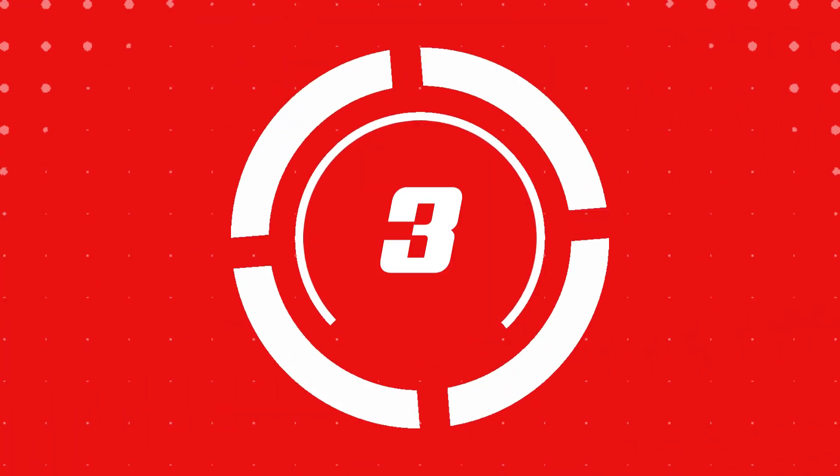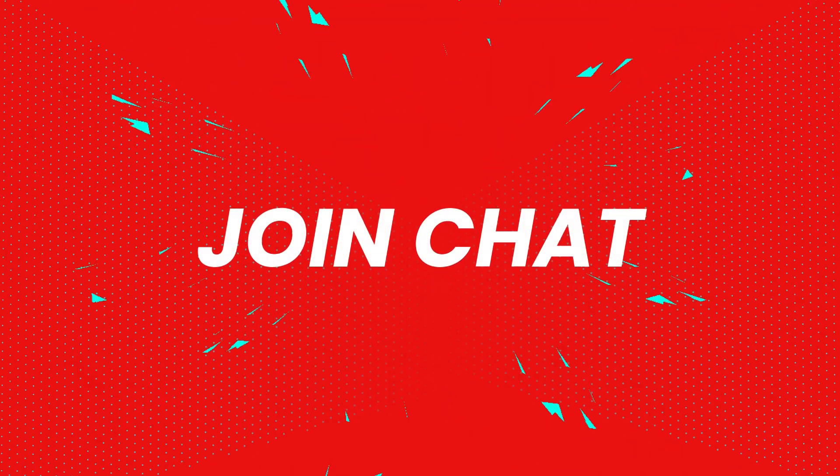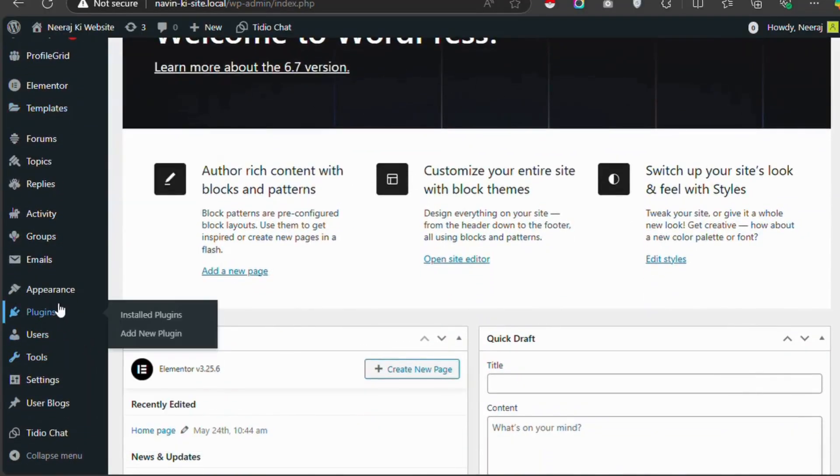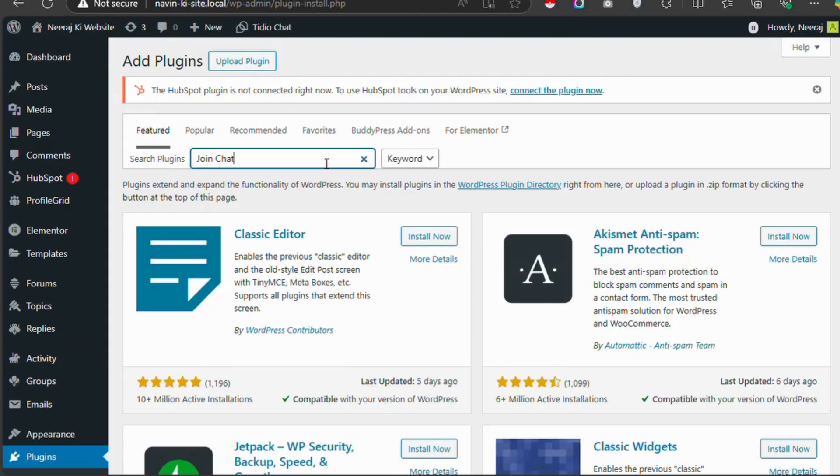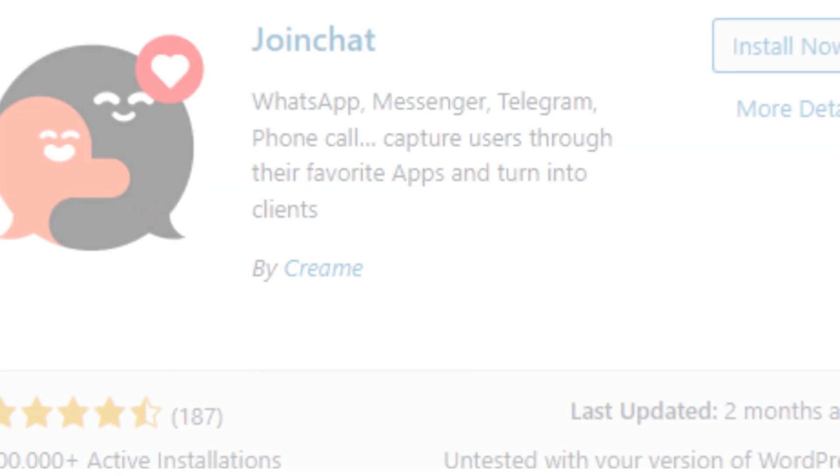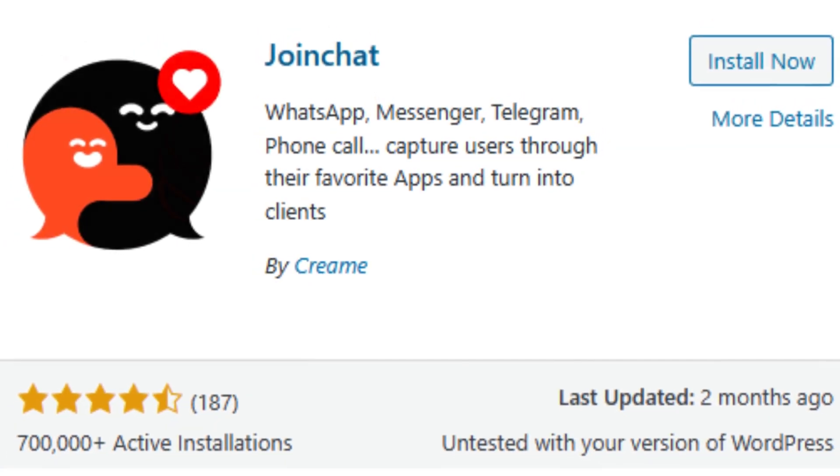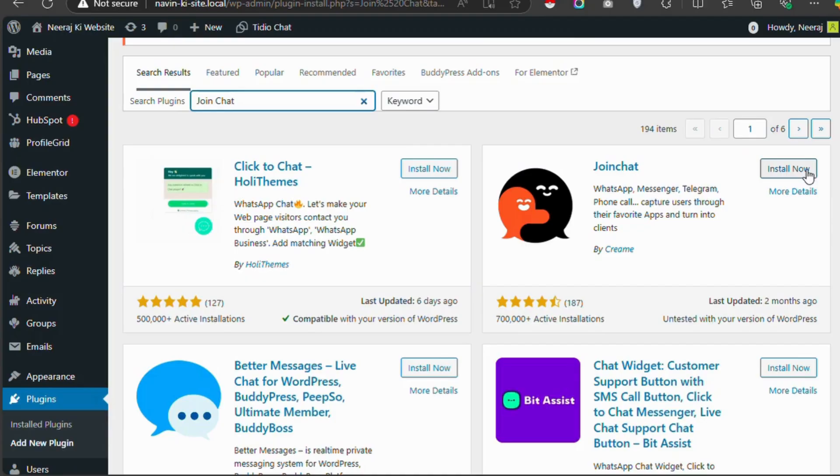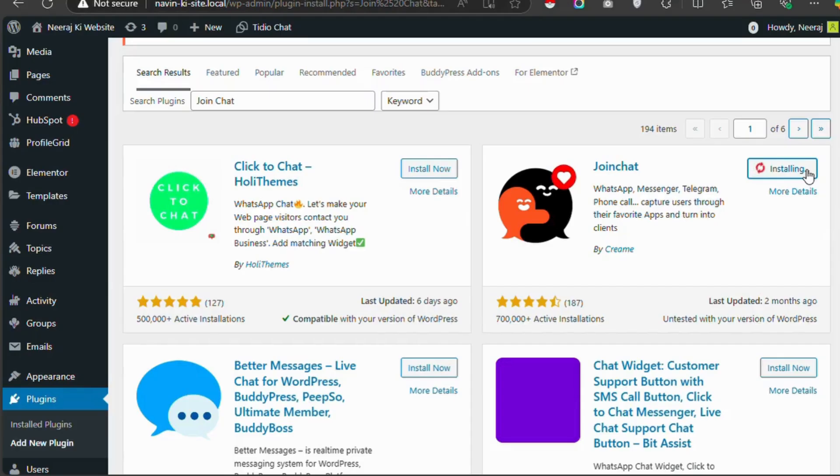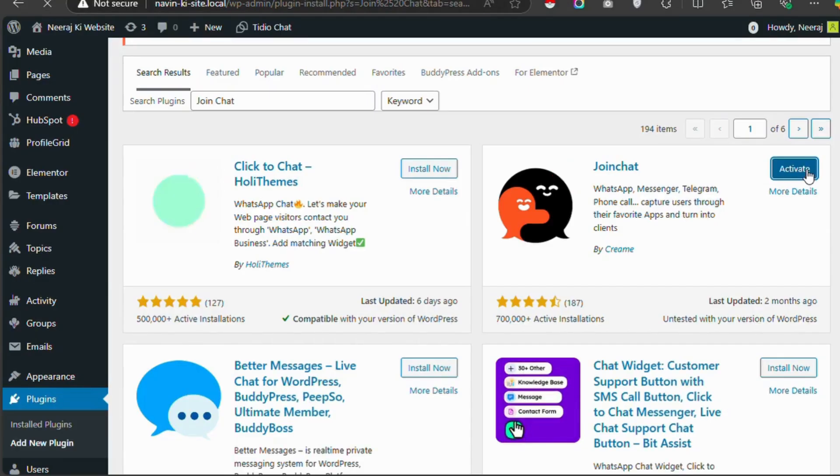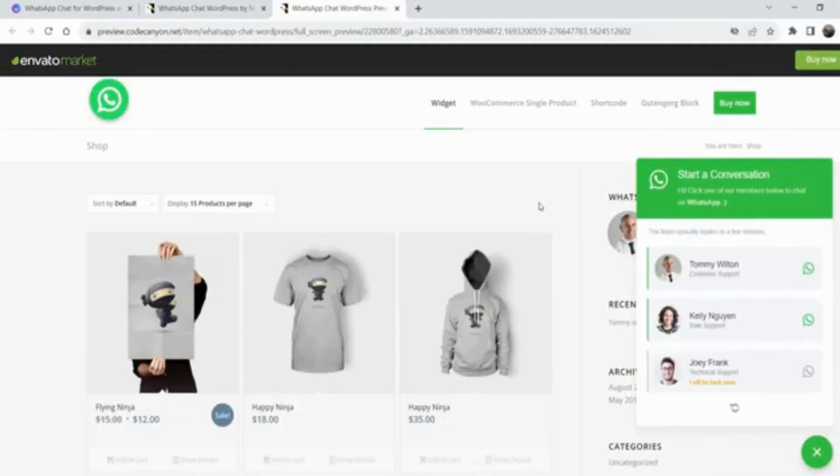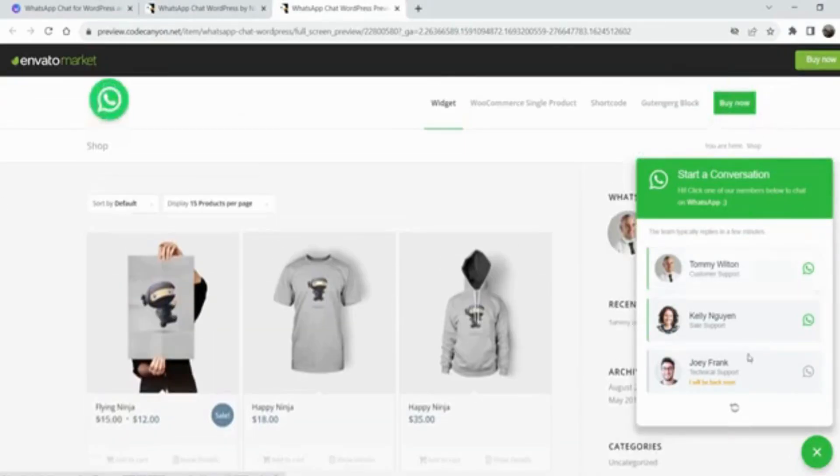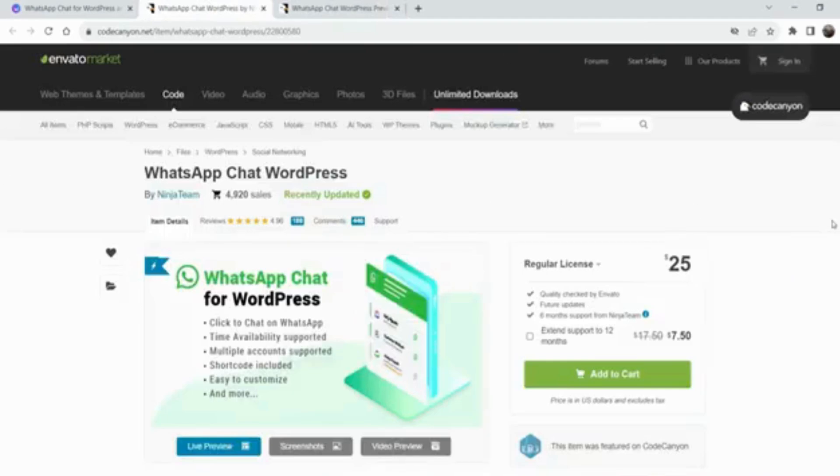Number three, JoinChat. JoinChat specializes in WhatsApp-based chat integration for WordPress. It lets you connect directly with visitors via WhatsApp, offering instant, familiar communication. You can customize chat buttons, automate replies, and manage user inquiries efficiently. It's simple, effective, and ideal for leveraging the popularity of WhatsApp for business.